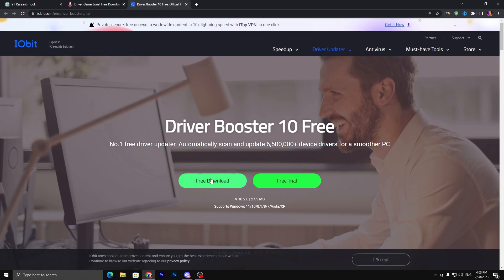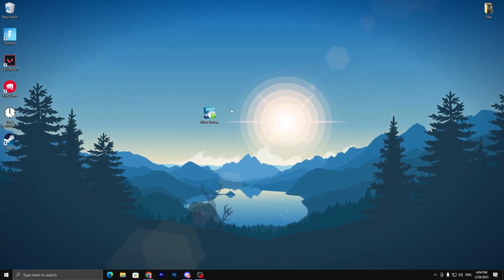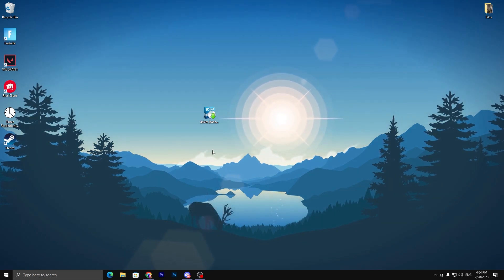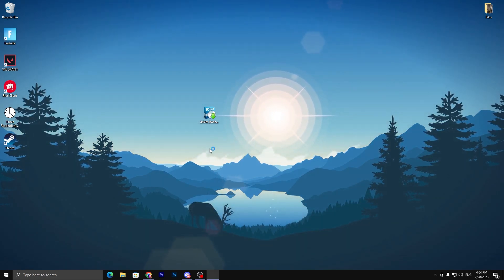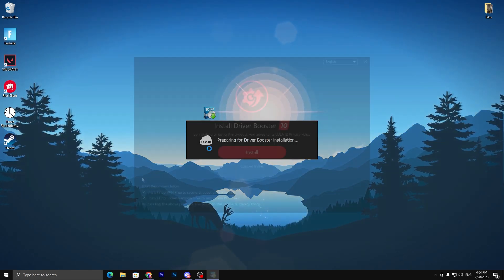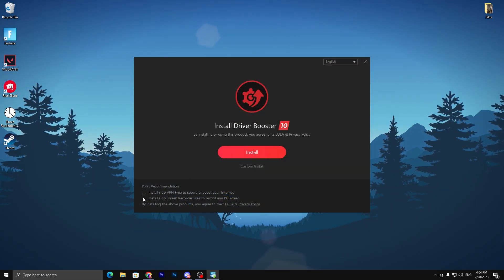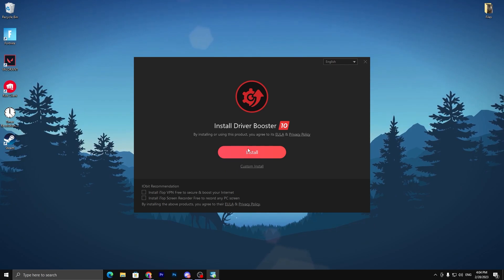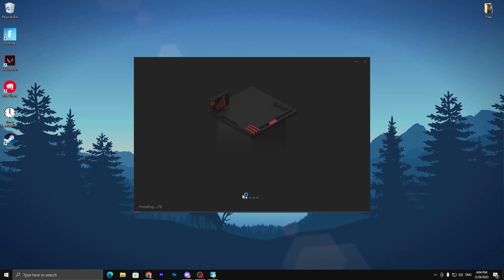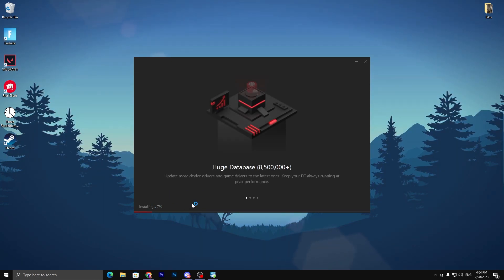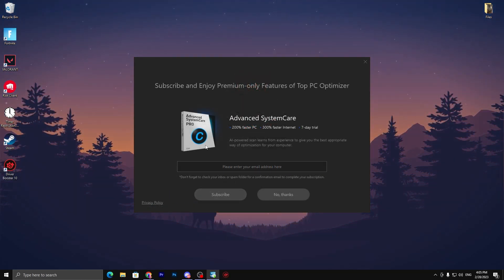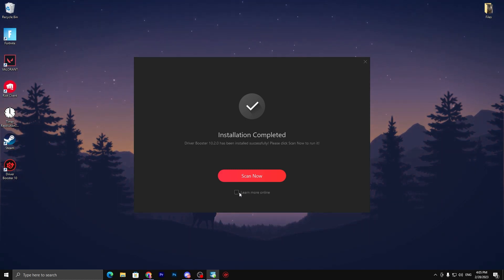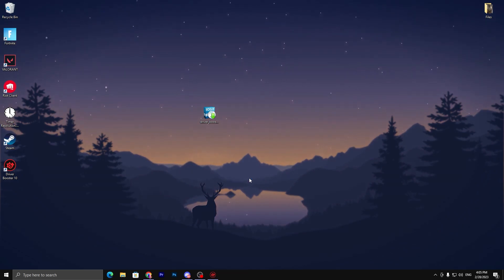Scroll all the way down, click on the download button. It will take you to the official website of Driver Booster. Click on the free download and download this application on your PC. Once you download Driver Booster, double tap and install this application on your PC. There's some advertisements, so uncheck these boxes and go for the install button. Click no thanks, I don't want to install this application, then next.